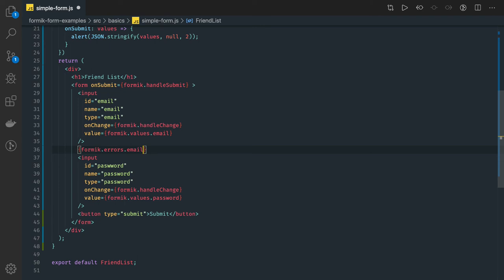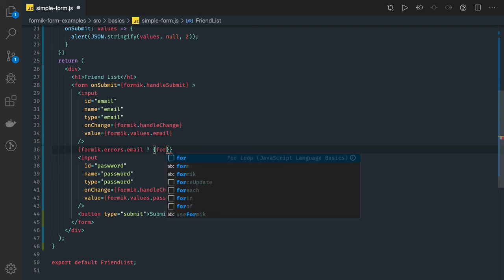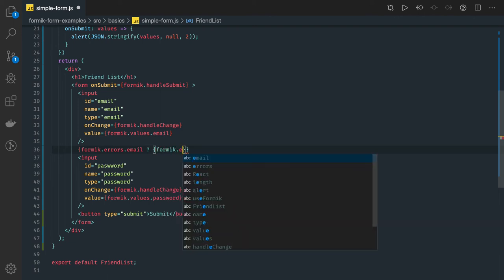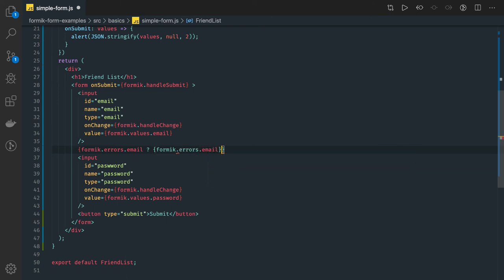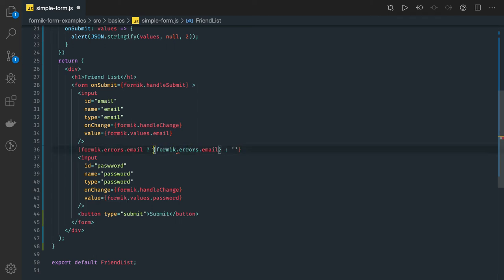If this is true then we just can just print the value whatever we are getting from formic dot errors dot email otherwise we can just show the empty message formic dot errors dot email